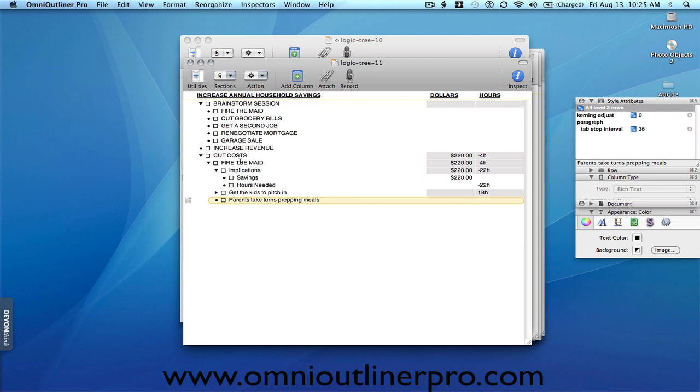So that's the logic tree using OmniOutliner. I'm John T., the OmniOutliner Pro. Thanks for watching.